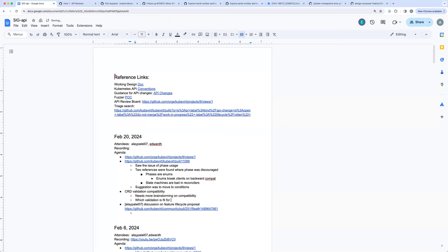All of these things are API-related and we should create something written that recommends how to handle them. Just wanted to raise it because it's somewhat related to this, but it's a big topic.